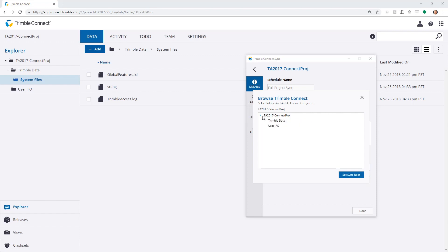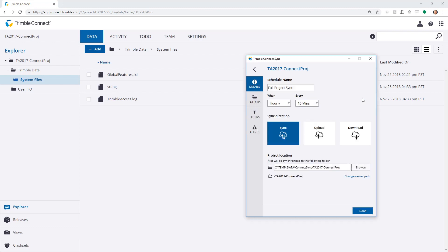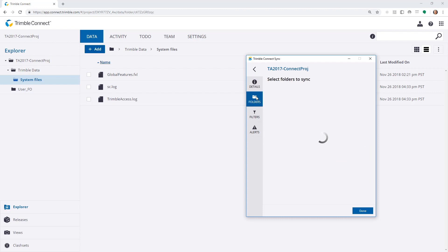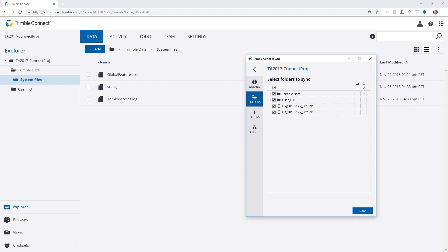I could choose to set up a specific synchronization schedule just to one of these files or one of these folders. Once this is set up, I can choose which folders to synchronize.